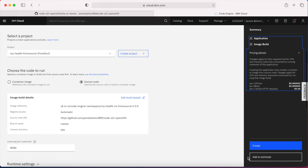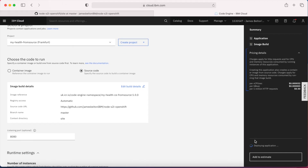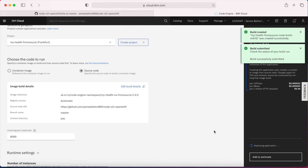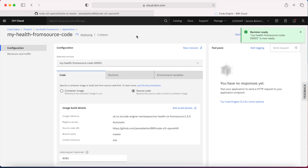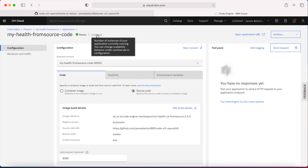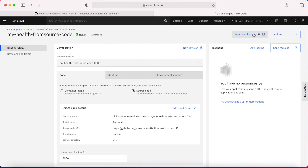Everything looks correct — I can review pricing details — and then all I need to do is click 'Create'. It's now deploying the application: it's going off, reading my source code, taking the Dockerfile, building an image, and is going to push the image up to my image repository, then deploy it on Code Engine. In a moment I'll get a URL and be able to run the My Health application. It'll take around 30 seconds to build the image. You can see all the information here, and now my revision is ready and running an instance.